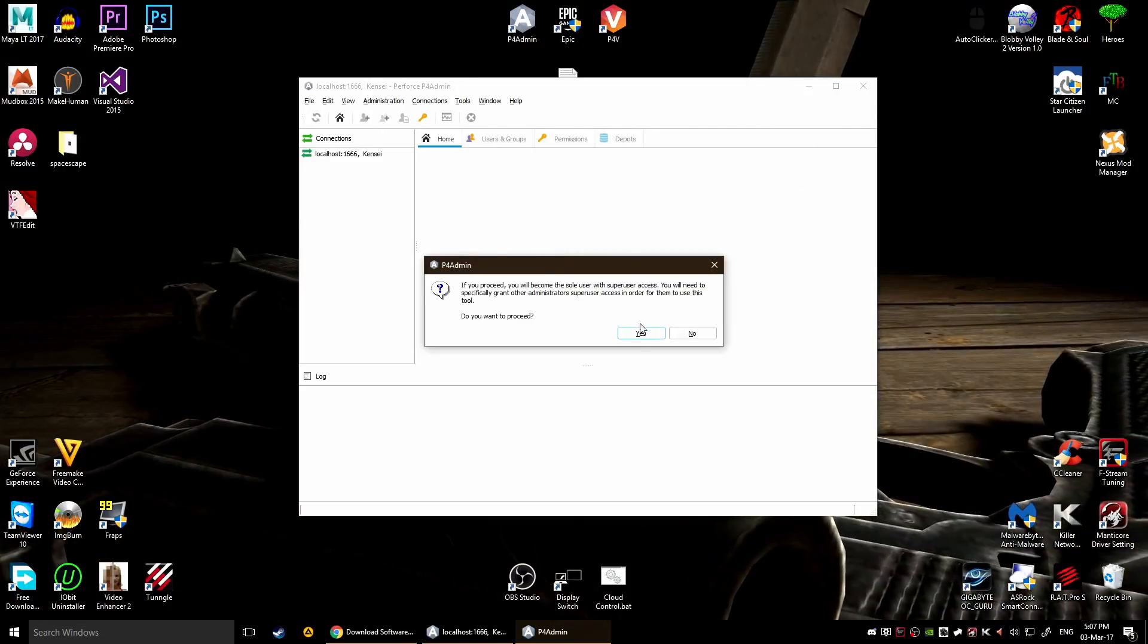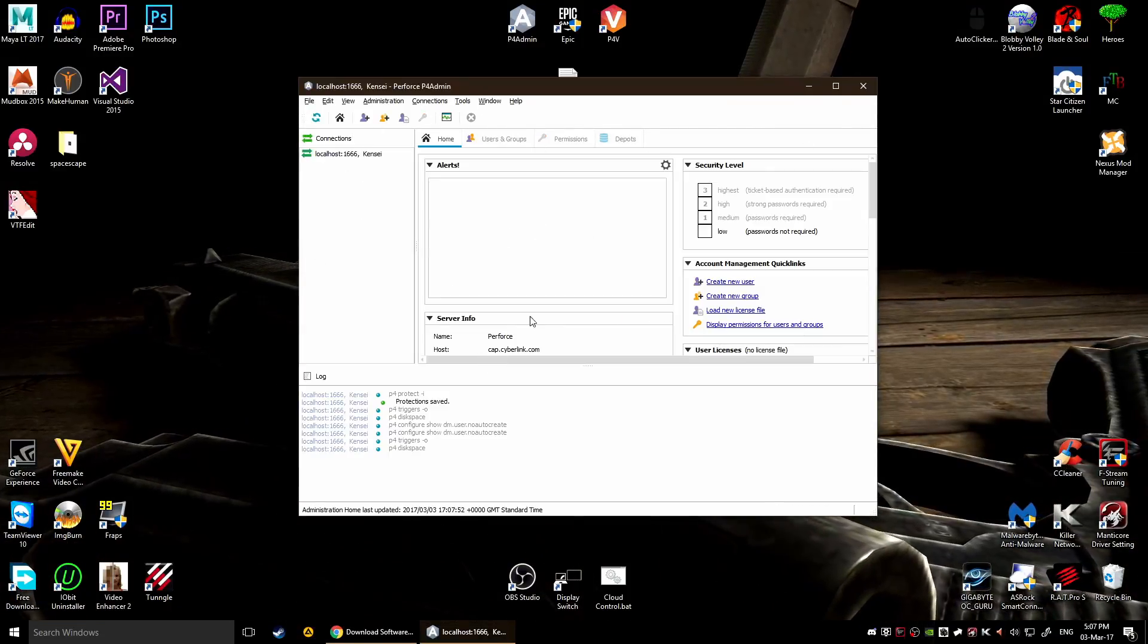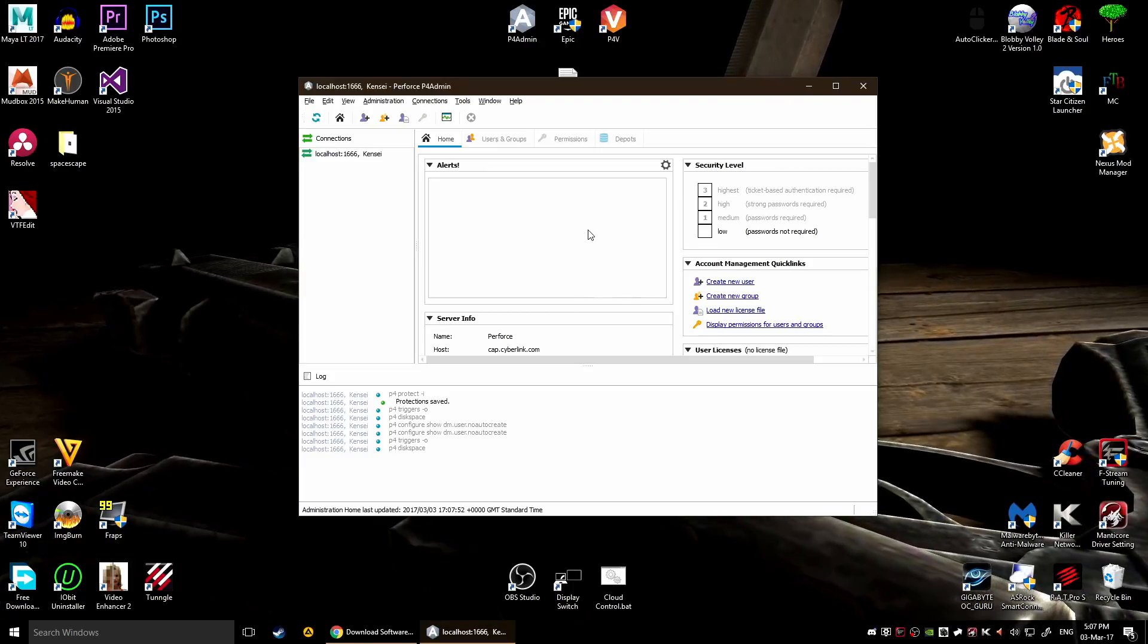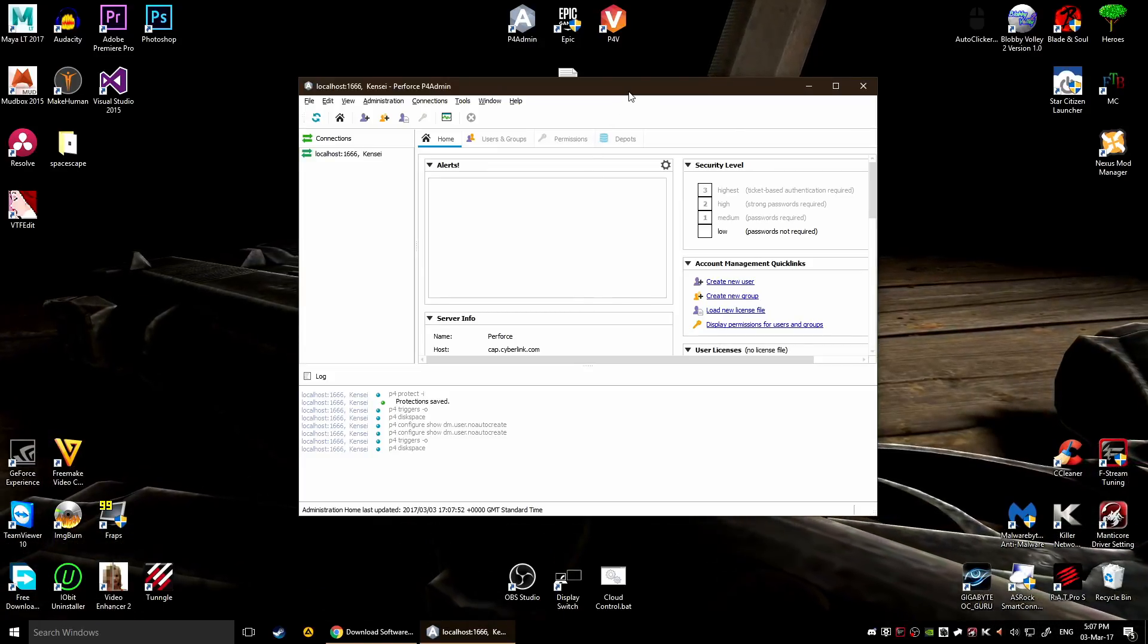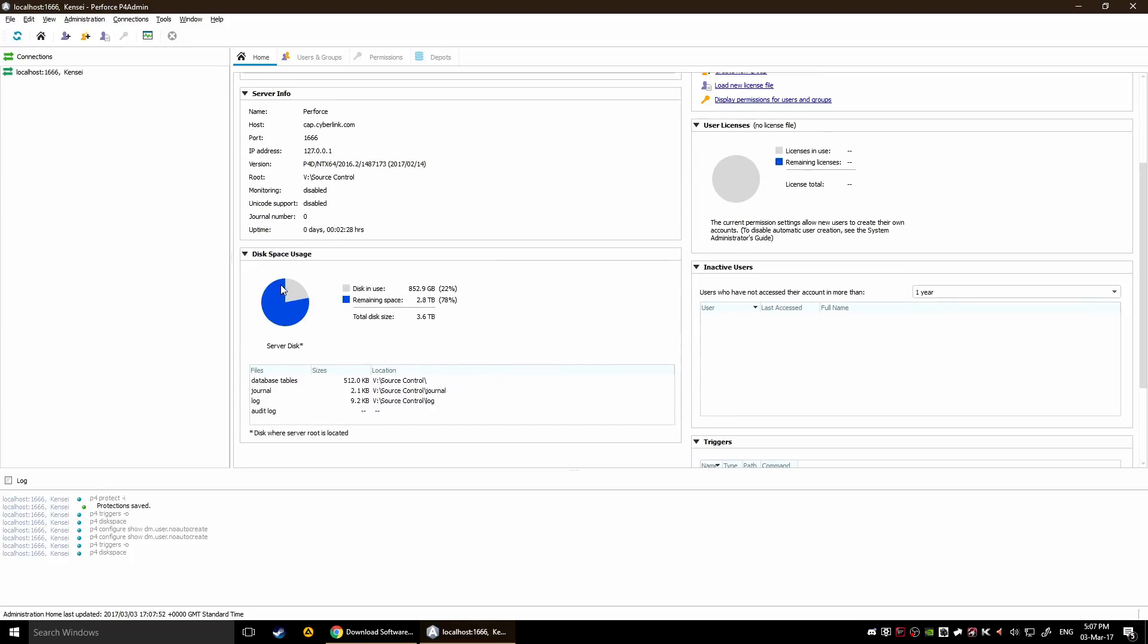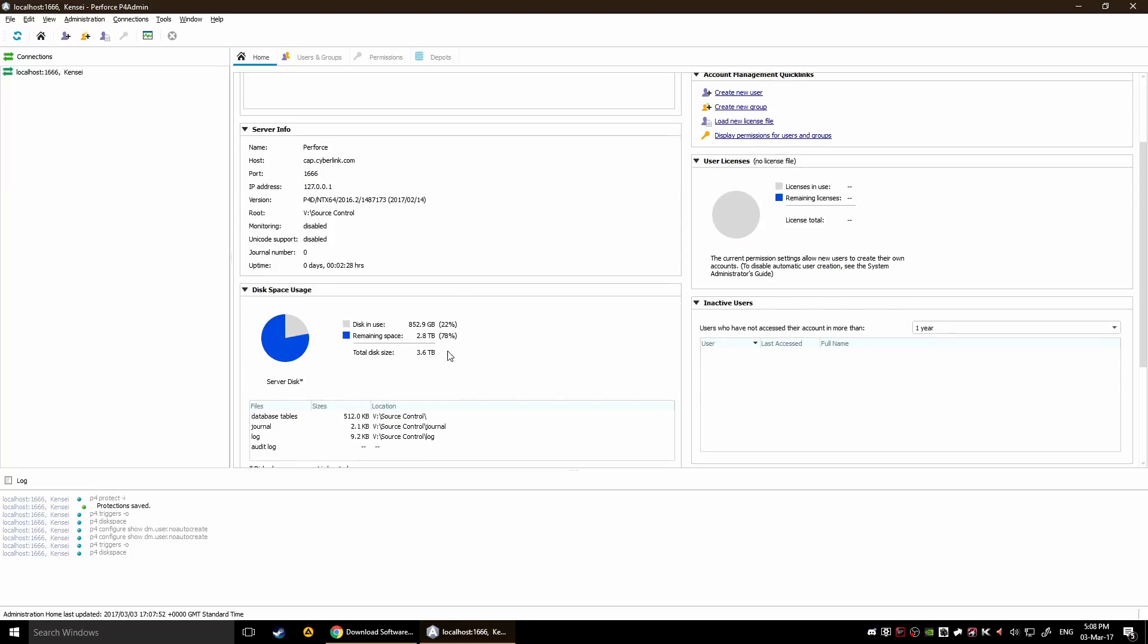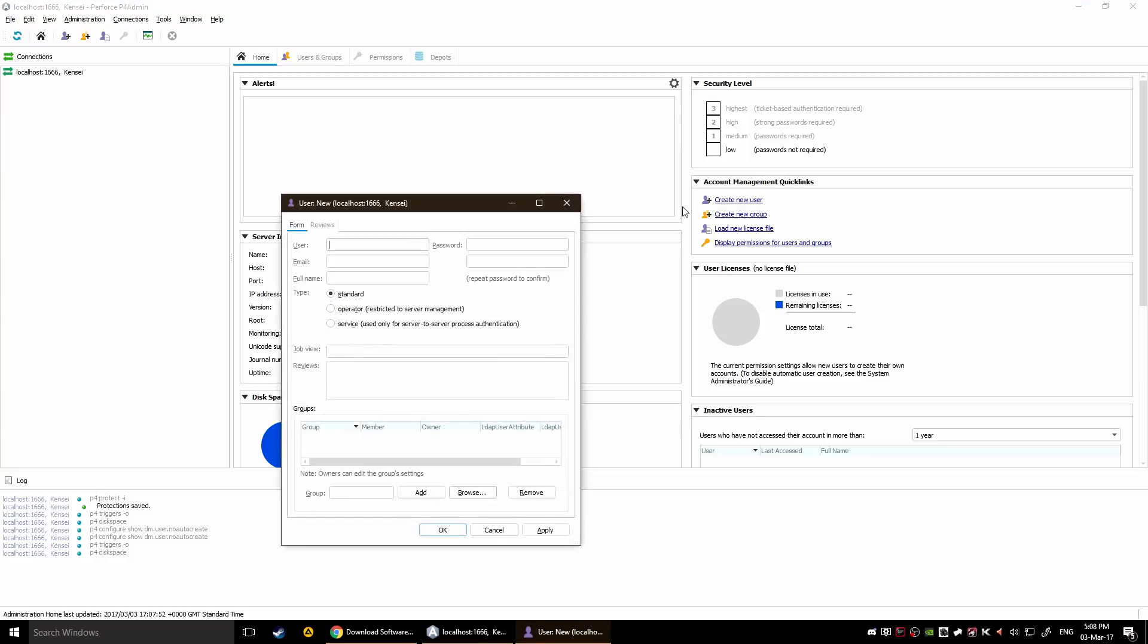And you've got a couple of things here in this interface, let me just make this a little bit bigger. This is gonna show you how much disk space you have and the size of all your files here, and you're gonna have access to user groups.